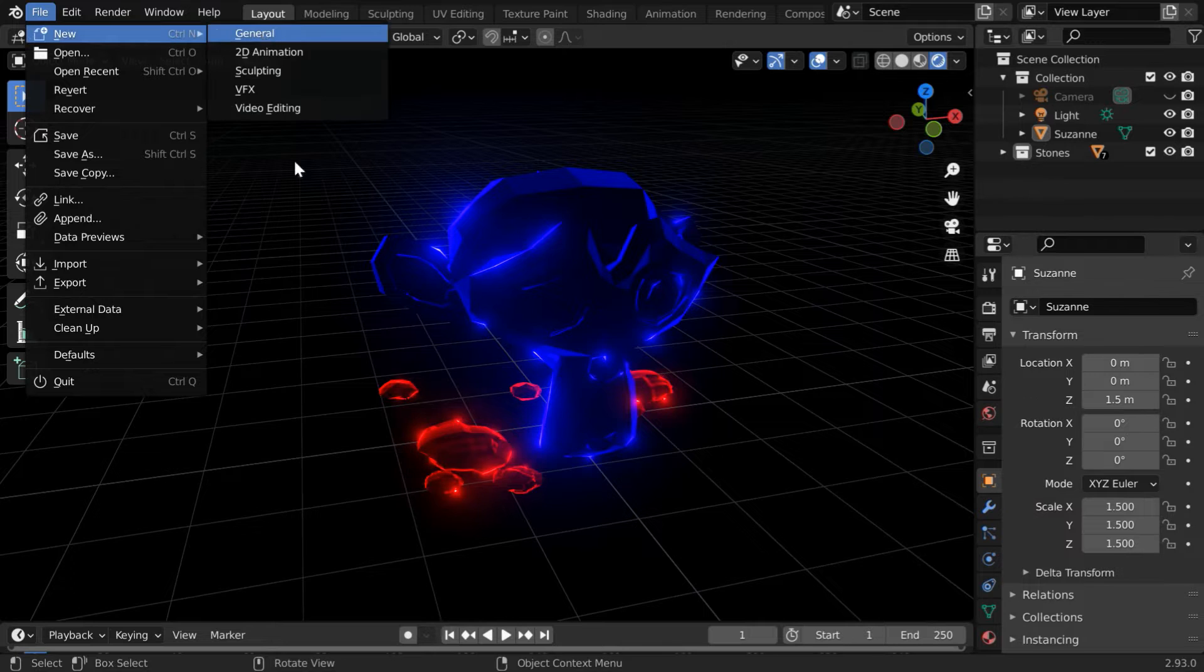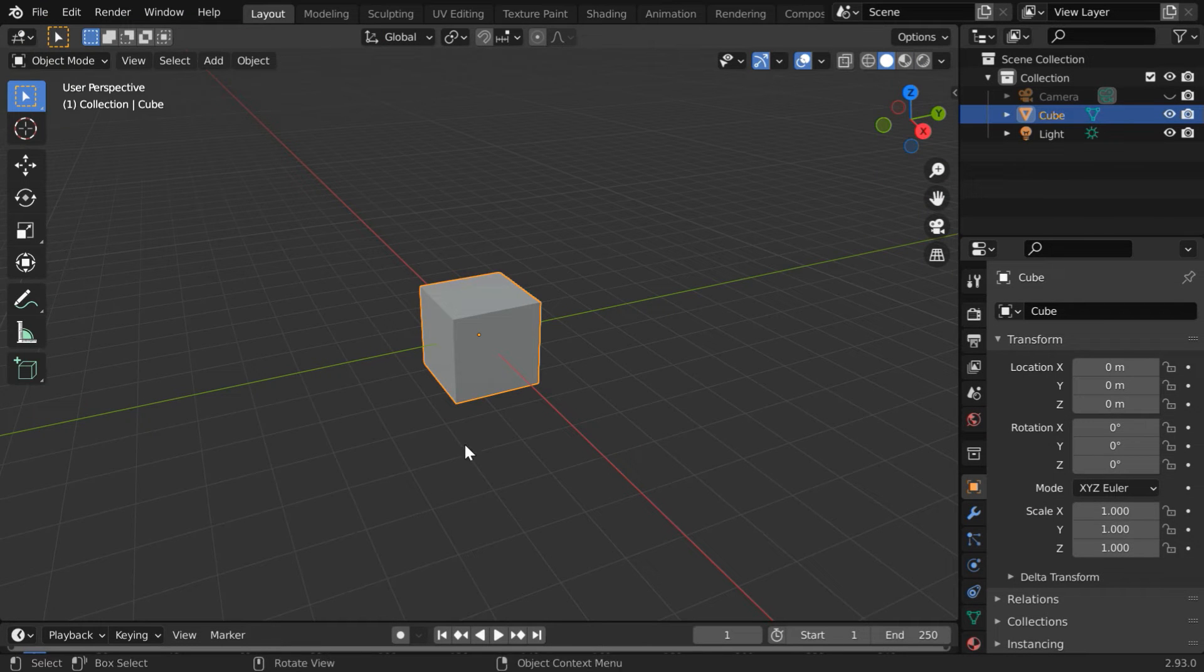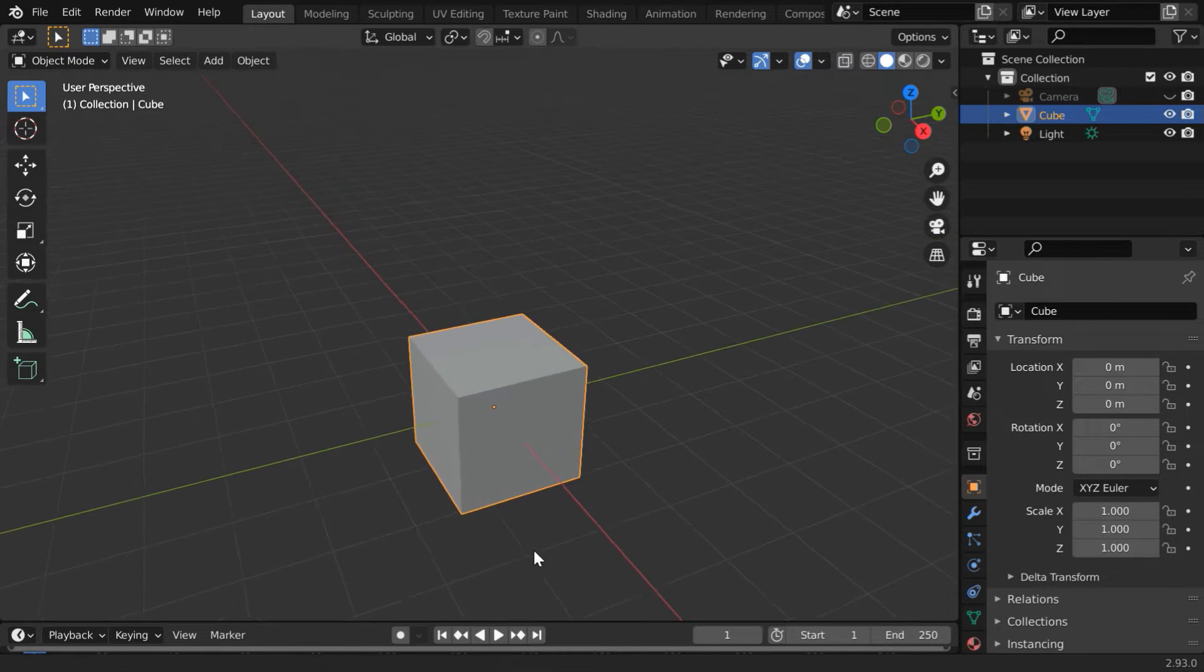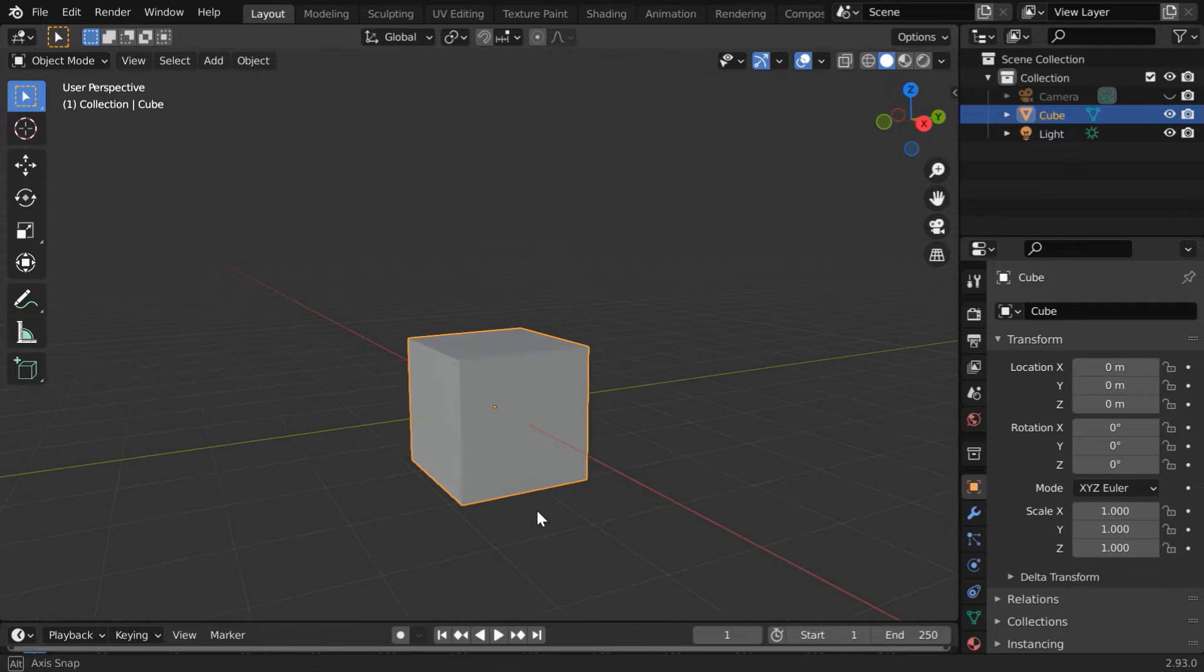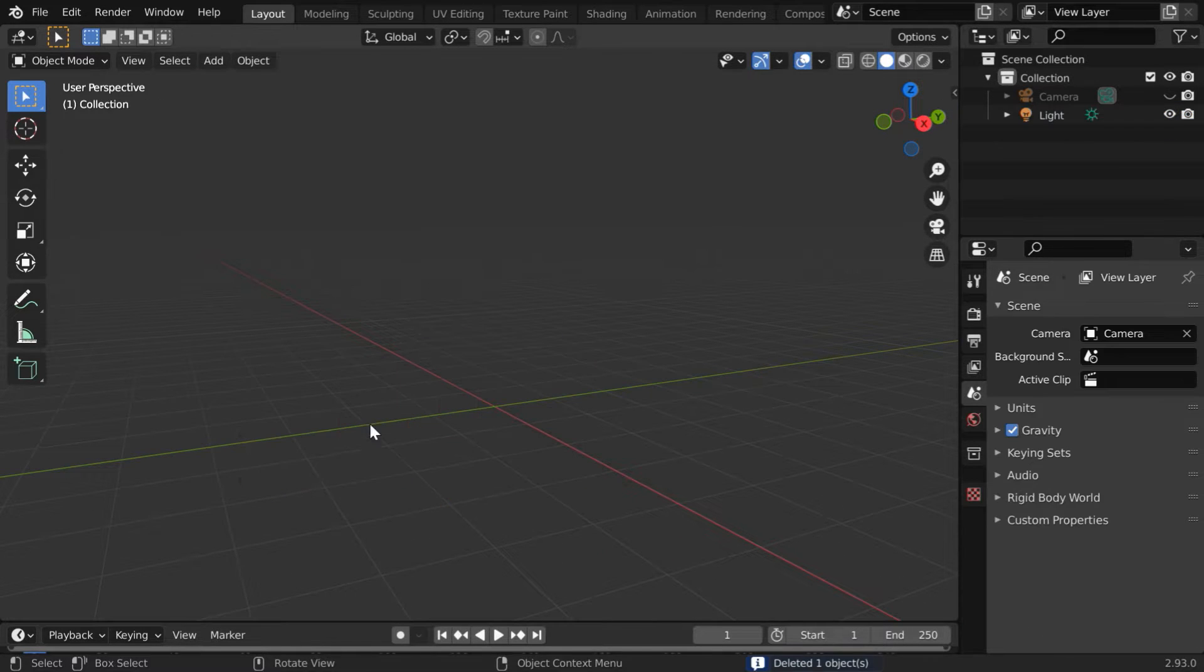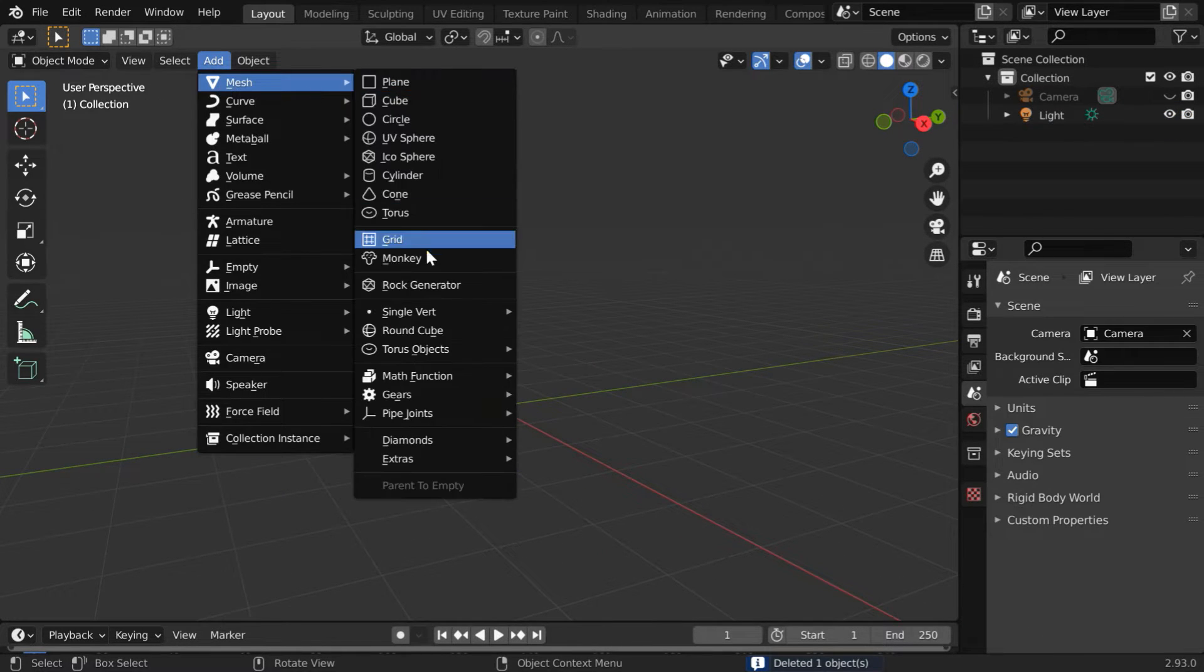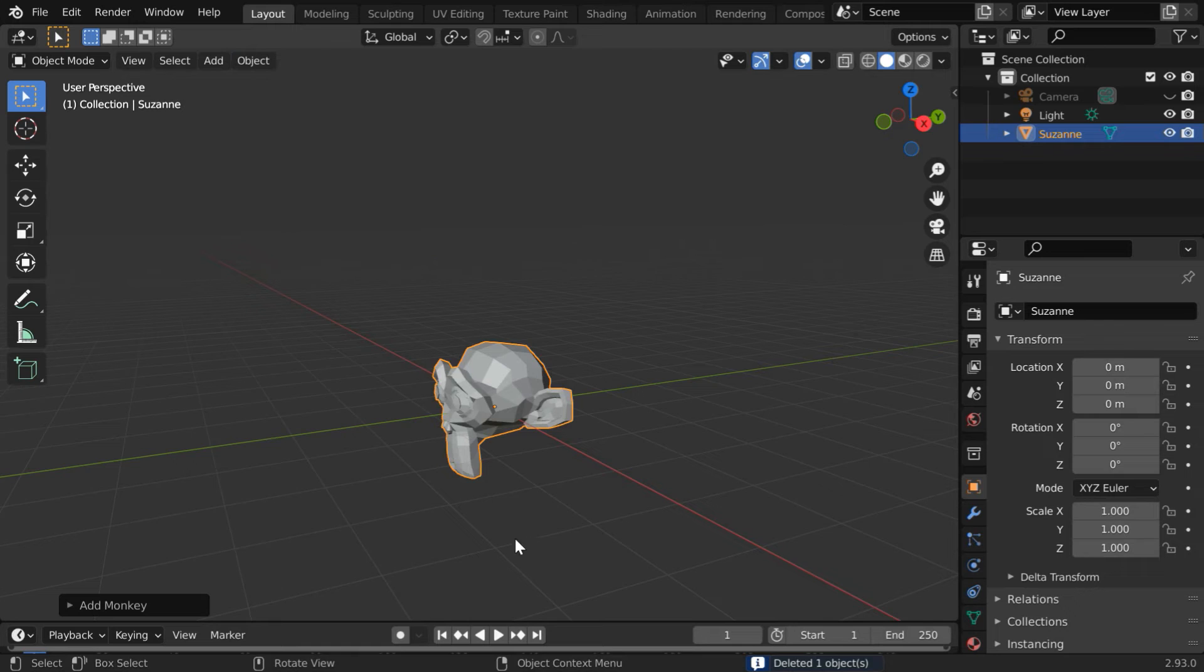So let's start with a blank new file. The effect works best if you have a lot of cuts and bends in the target object. So instead of this default cube, for this tutorial let's add a monkey.